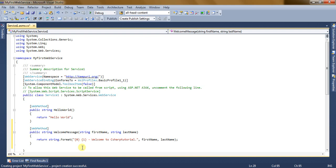Now we have created a Welcome Message web method with two parameters — first name and last name — and it returns a string saying 'Welcome to C-Sharp Tutorial'. Now our web method is ready.